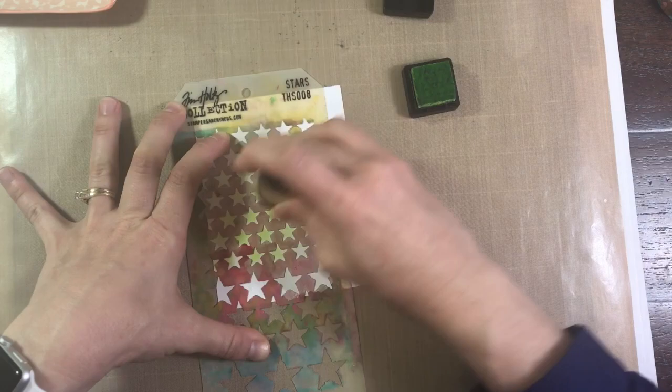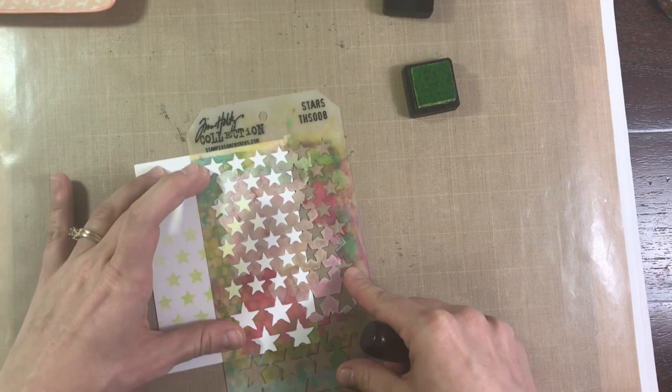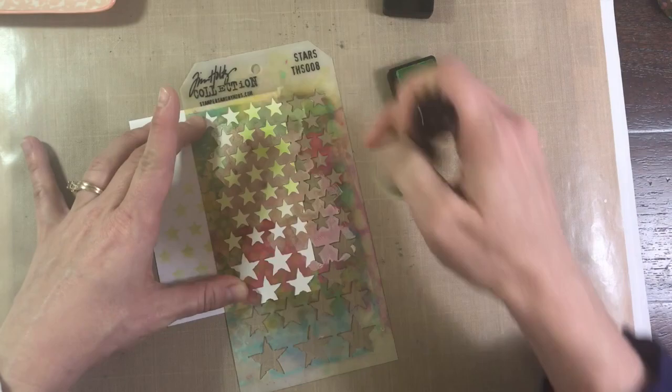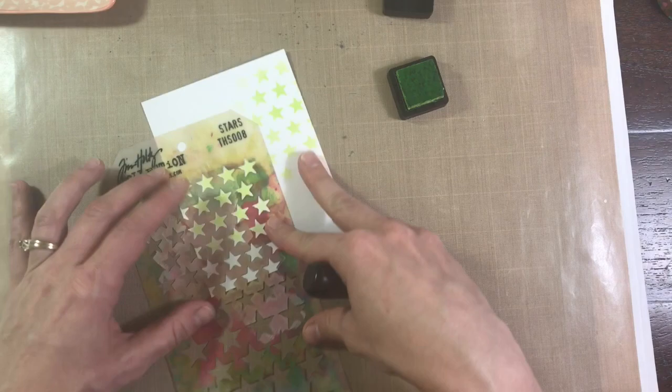The nice thing about that particular stencil is that you can line up those stars and you can just keep working across your panel. I didn't fill the whole thing up. I just wanted a small amount of them on there.